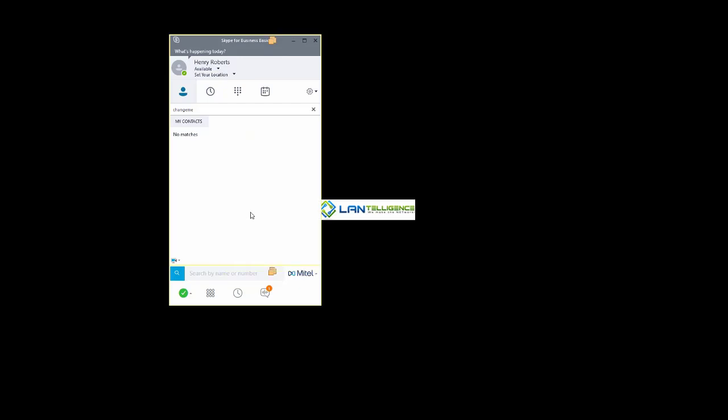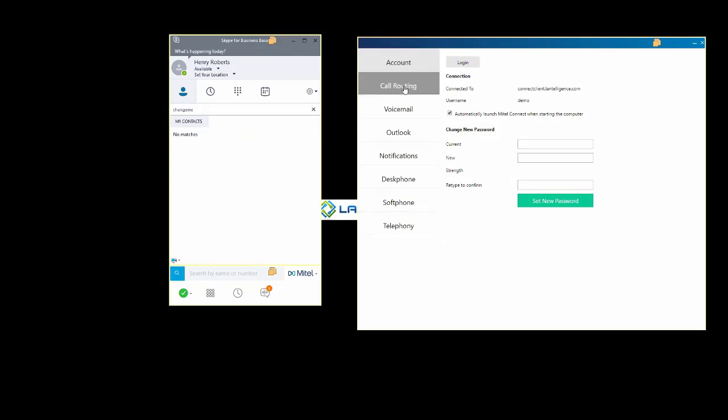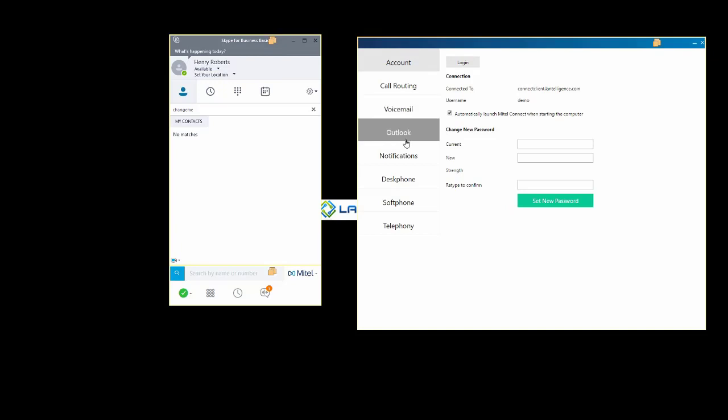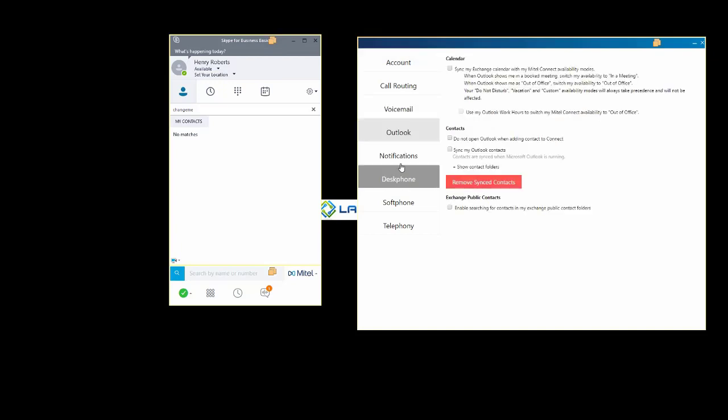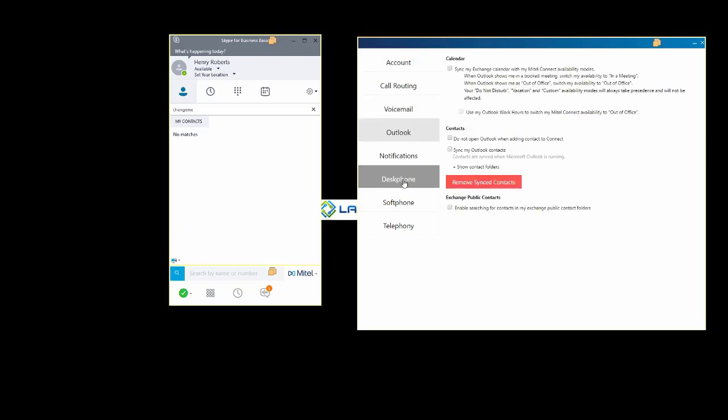Clicking the caret next to the Mitel button gives us desk phone, option to assign soft phone, external assignment, and the settings. Settings menu is stripped down from the full client, but we get accounts, full call routing, voicemail options, Outlook, notifications, desk phone, soft phone, and telephony.